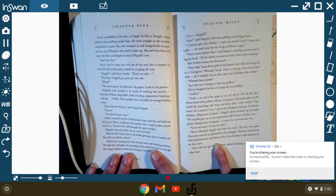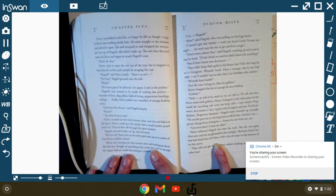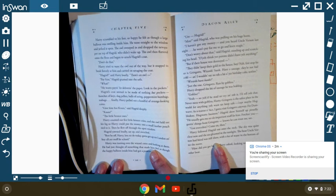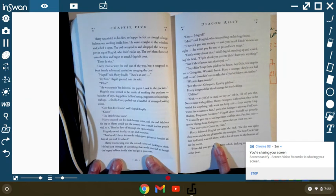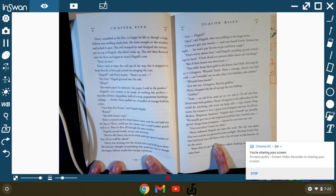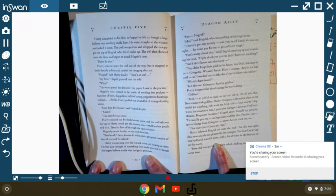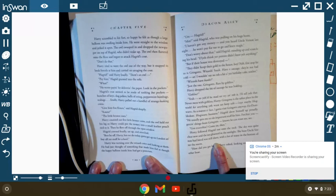Give him five knuts, Hagrid said sleepily. Knuts? Yeah, the little bronze ones. Harry counted out five little bronze coins and the owl held out his leg so Harry could put the money into the small leather pouch tied to it. Then he flew off through the open window. Hagrid yawned loudly and sat up and stretched. Best be off, Harry. Lots to do today. Got to get into London to buy all your stuff for school.